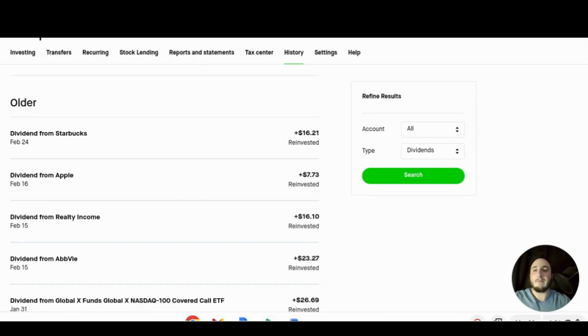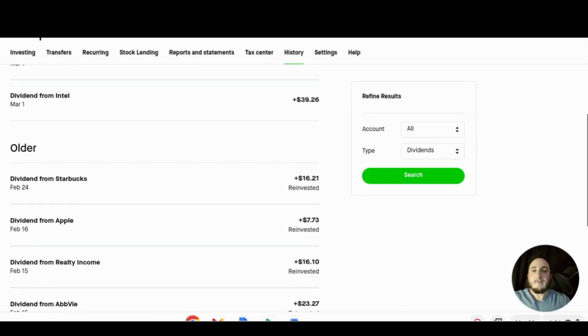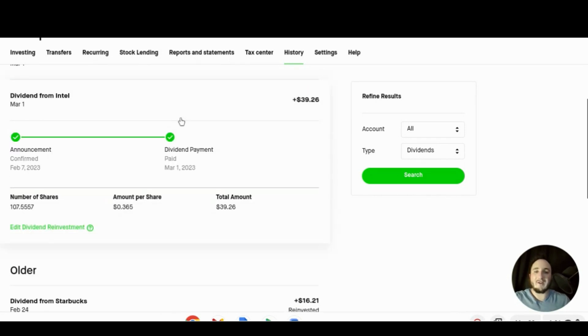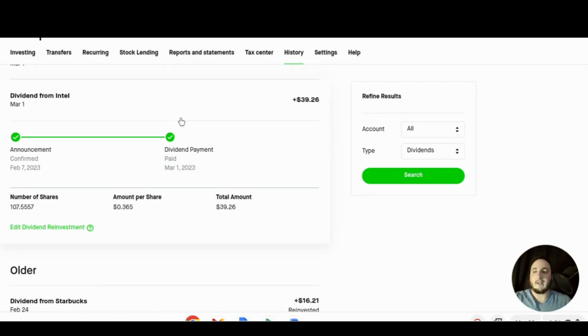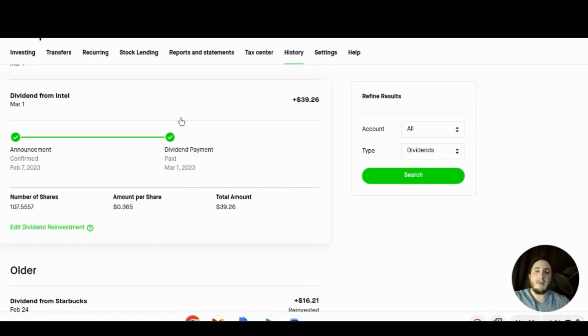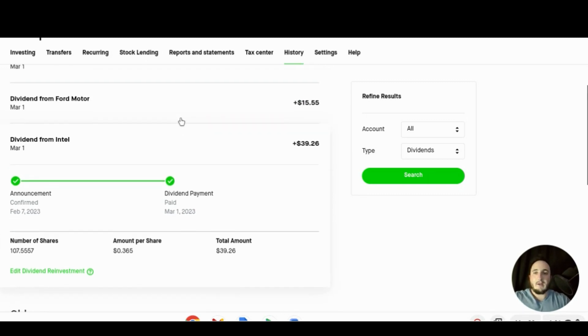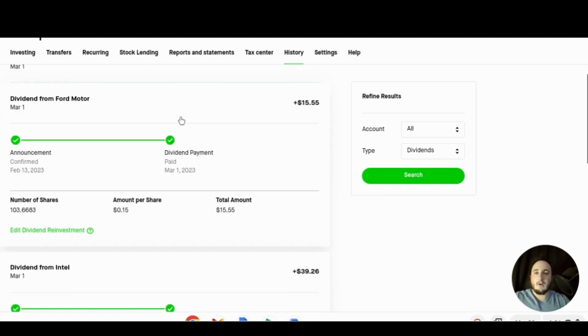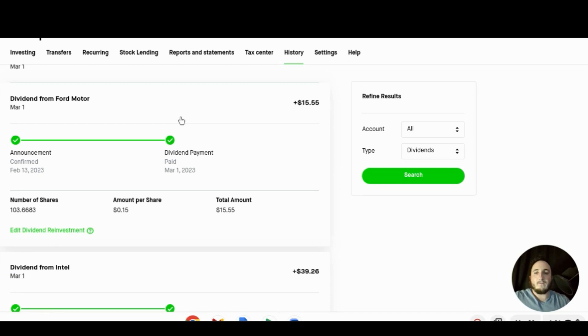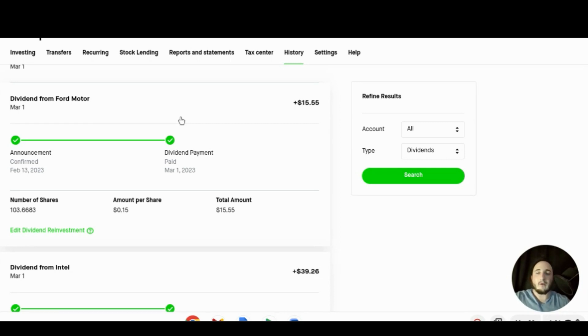Starting off on March 1st we received an Intel dividend for $39.26 for holding about 107 and a half shares. We received about 36 and a half cents per share and this did not get reinvested into Intel itself but it did get reinvested into another stock, SCHD. Continuing on March 1st we received the dividend from Ford Motor for $15.55 for holding 103.66 shares. This was 15 cents per share and that brings our total for the month of March to $54.81.